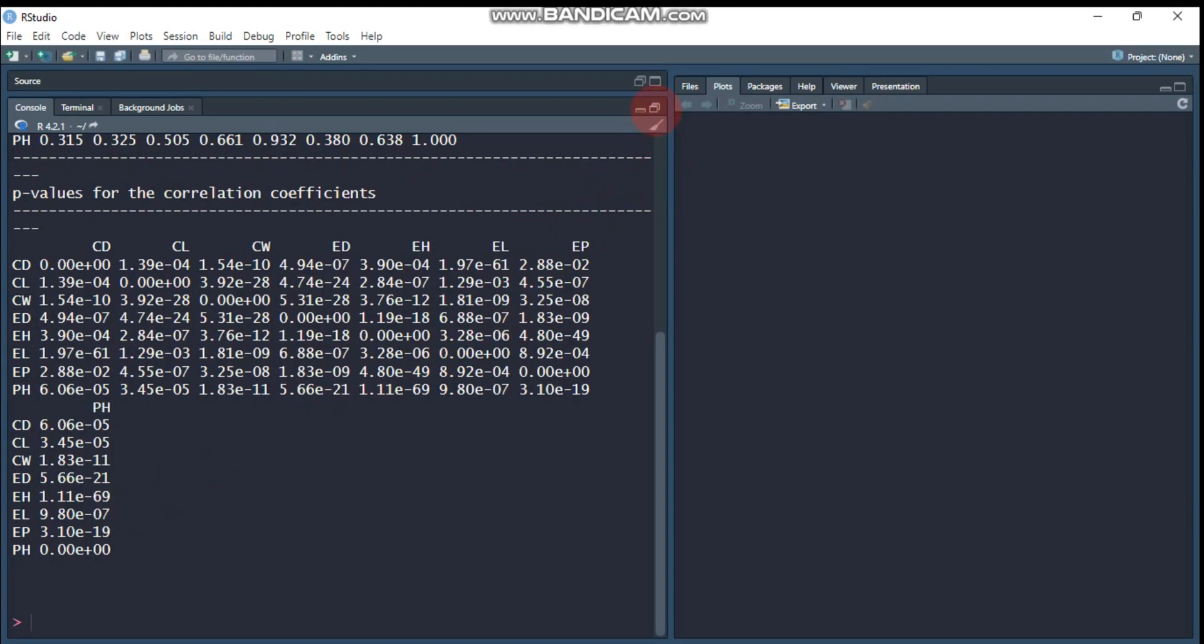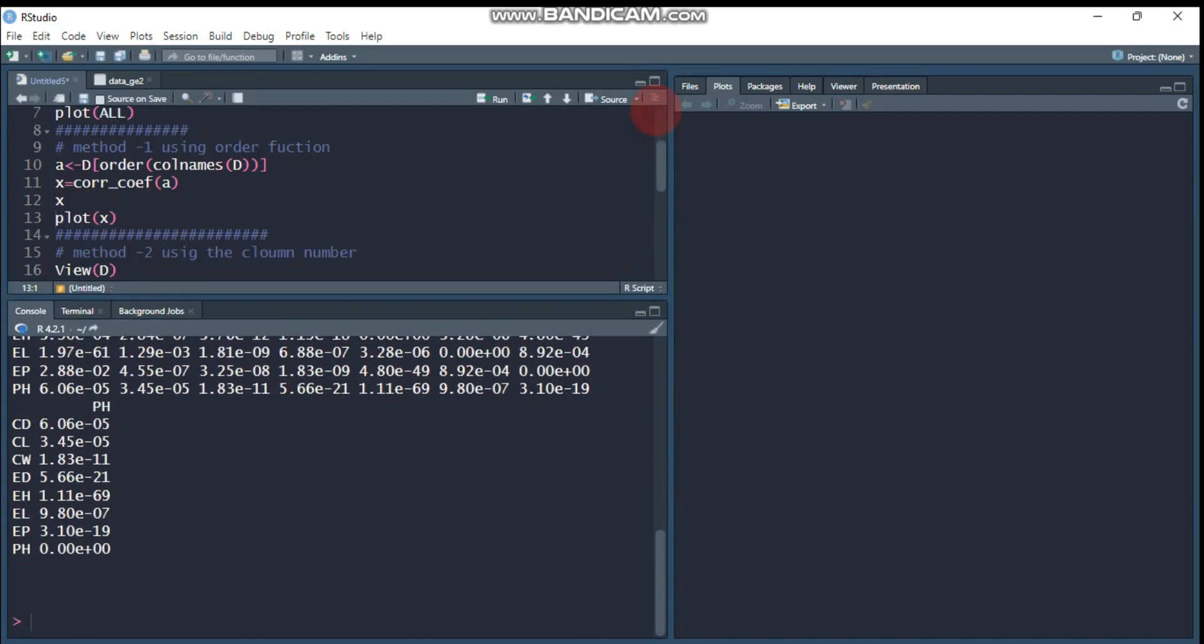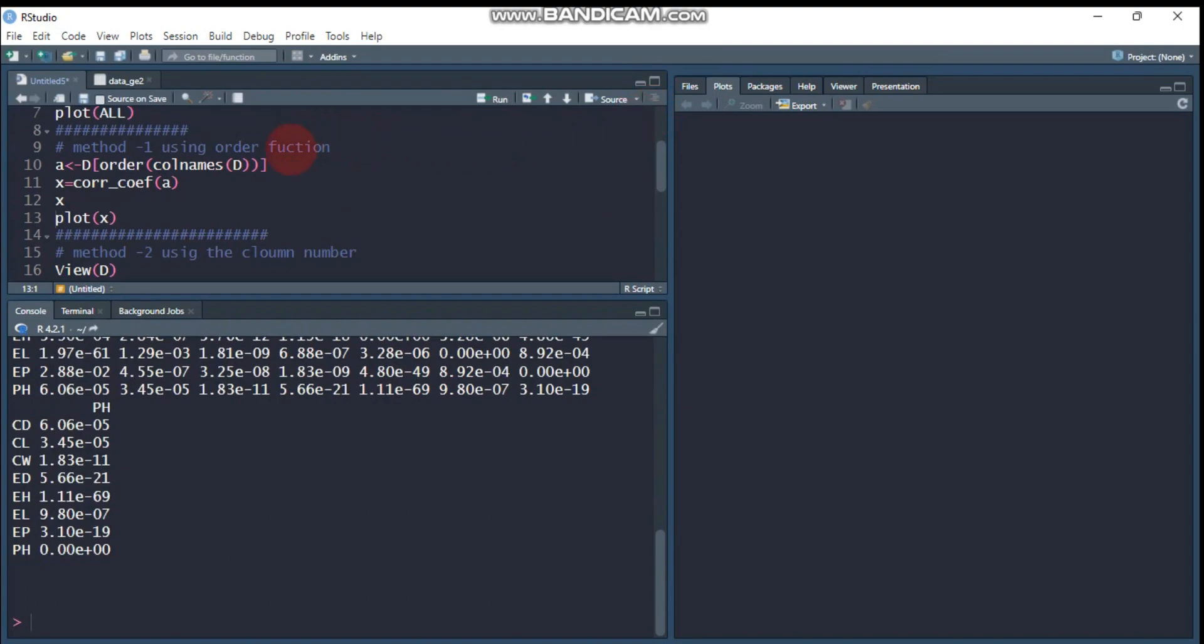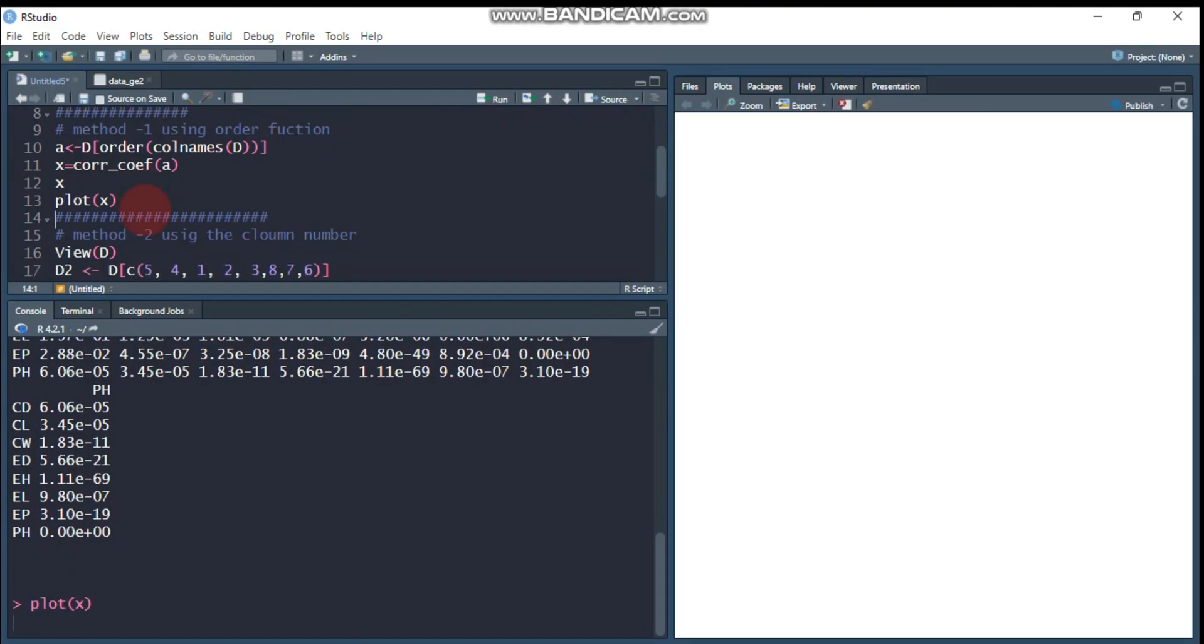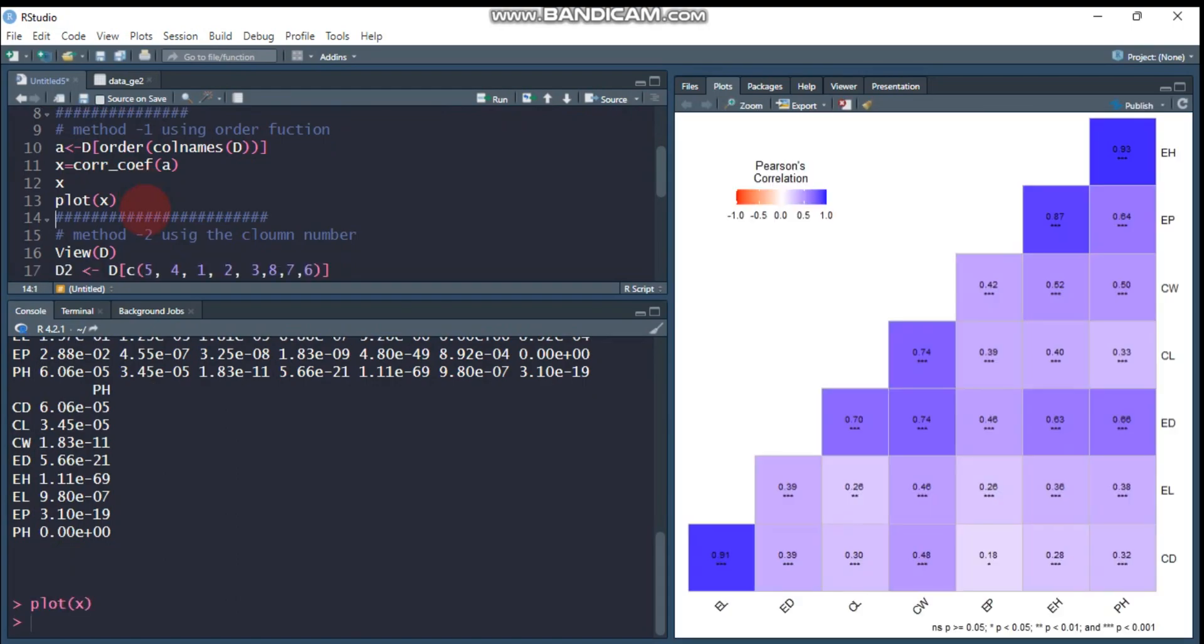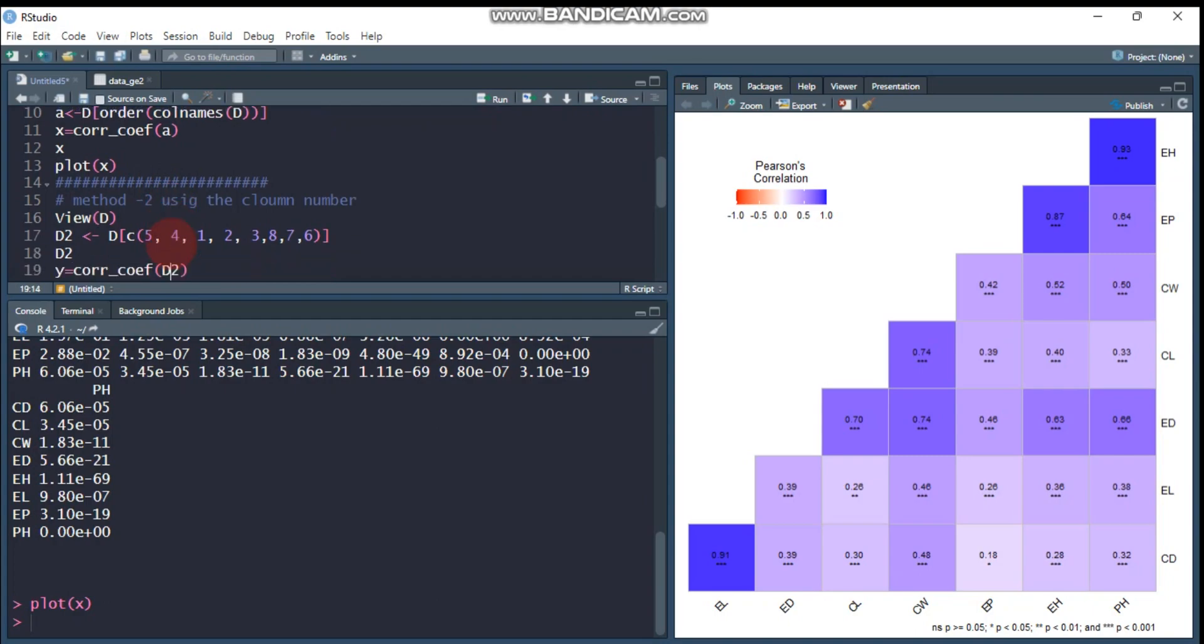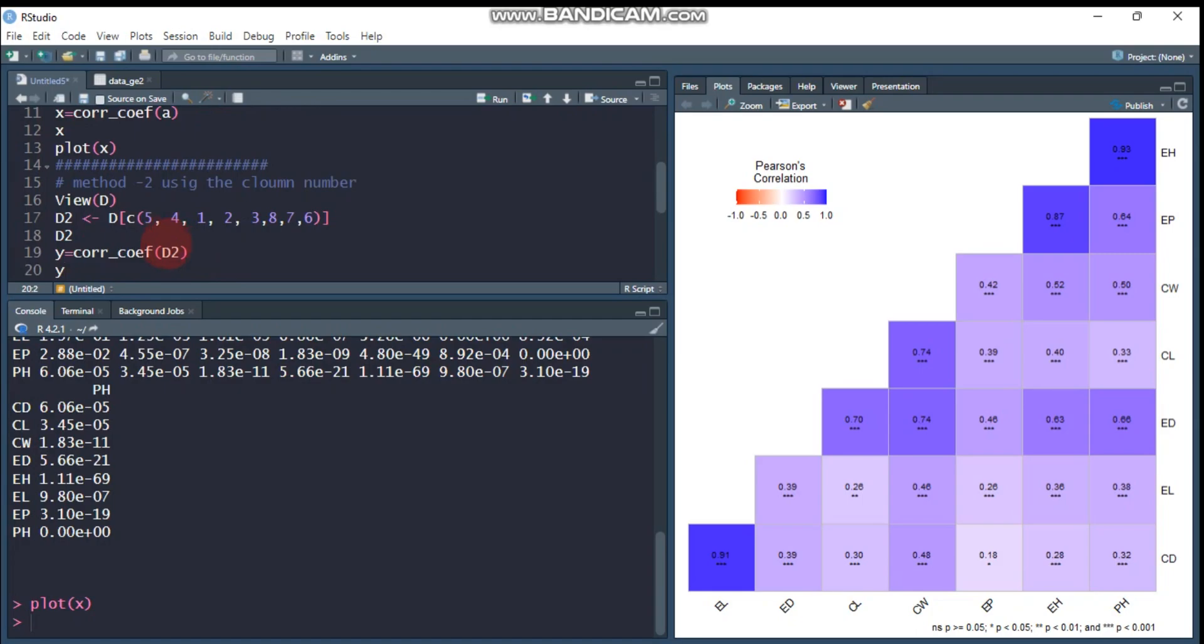By this way, you can reorder your covariates or variables using the order function, then you can plot and also do your analysis. The second method is using the column number.